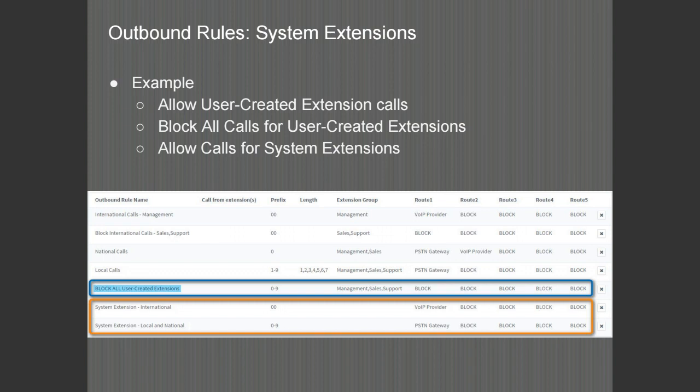The example shown here will allow all user extensions to perform the calls necessary. In the blue box, there is a rule which will block any other calls from the extensions going out. Then in the orange section, the system extensions are allowed to go out with only the dialed number being the restriction available for these extension-less calls.